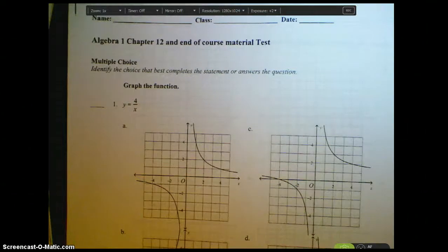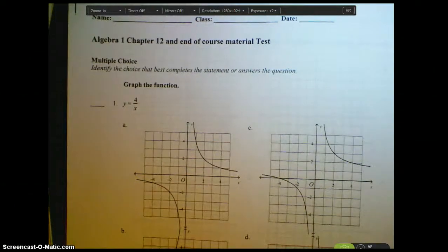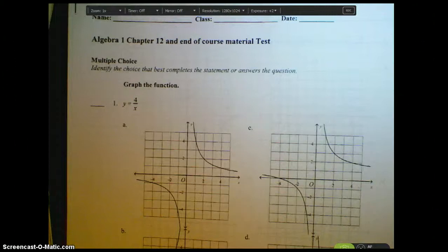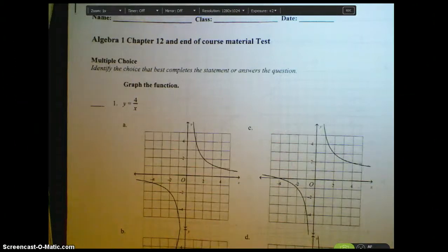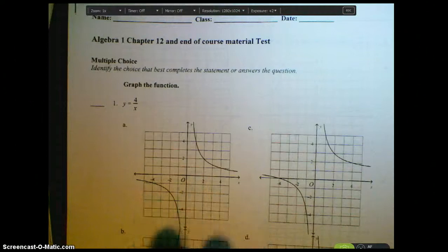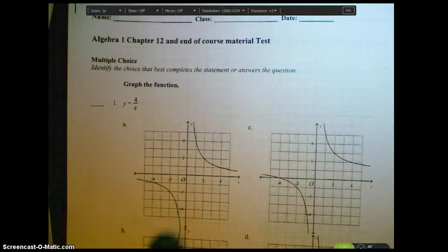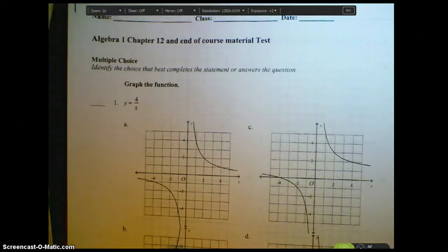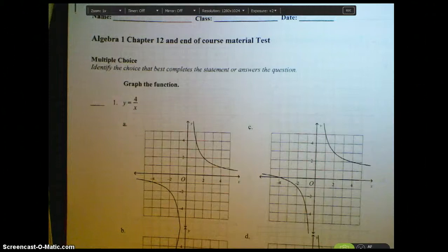Okay guys, we're going to try something a little different. This is the Algebra 1 Chapter 12 end-of-course material — our review for the test that we've been working on. I'm going to leave my document camera on and deal with the problems here, so you're going to see me work actually on my test itself. This is a little different than normally writing on that white background.